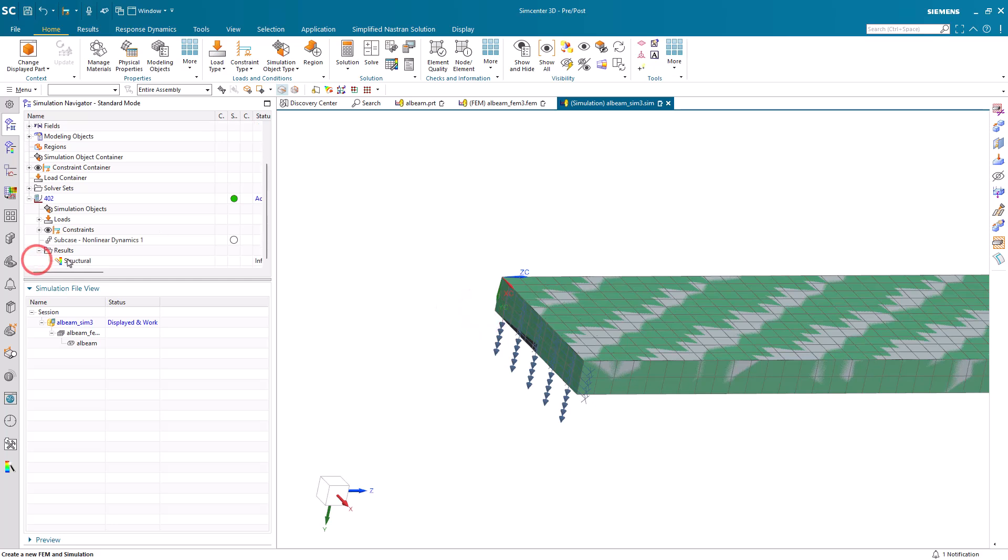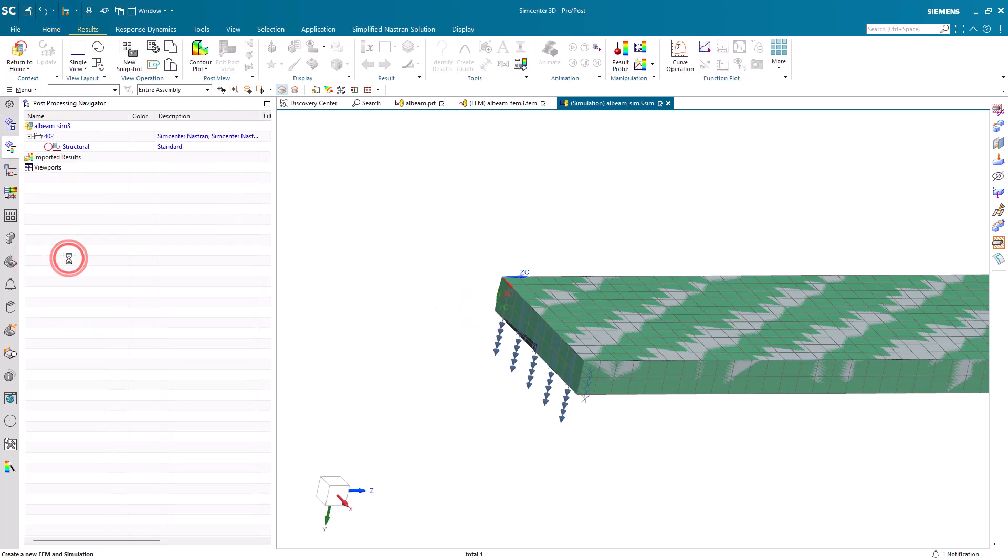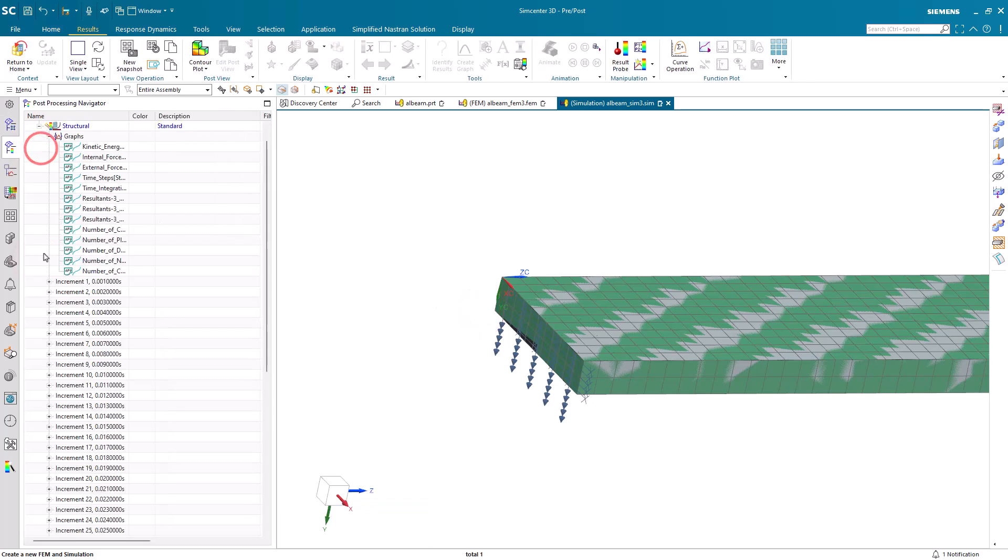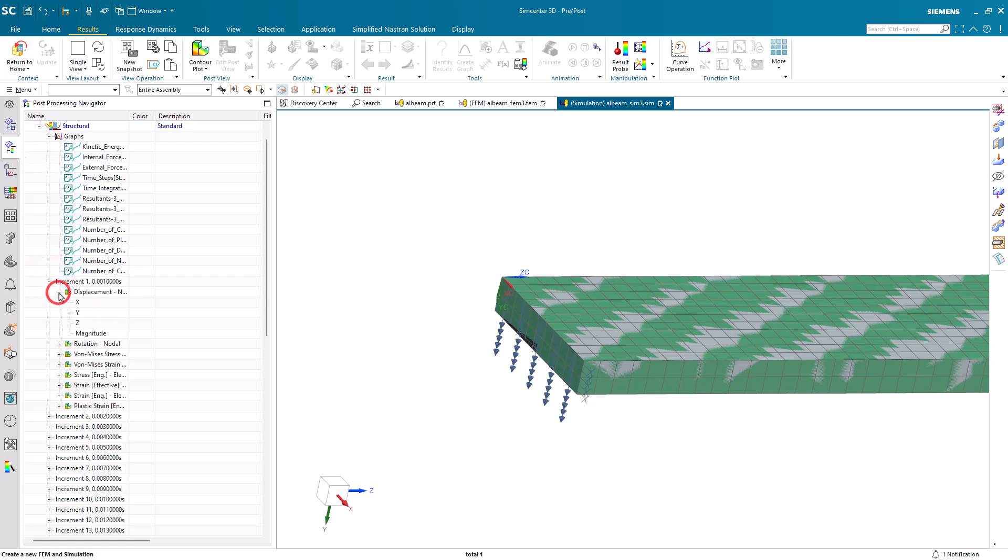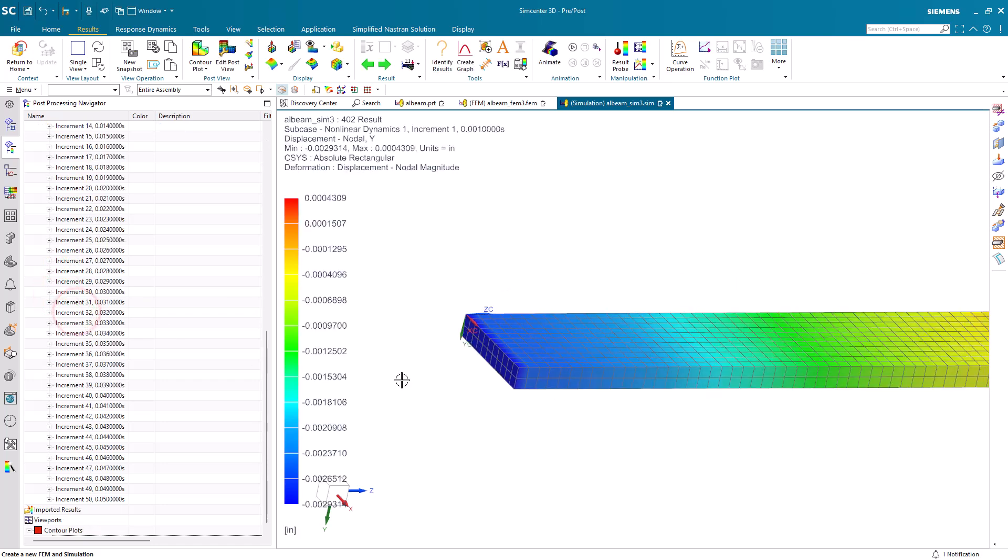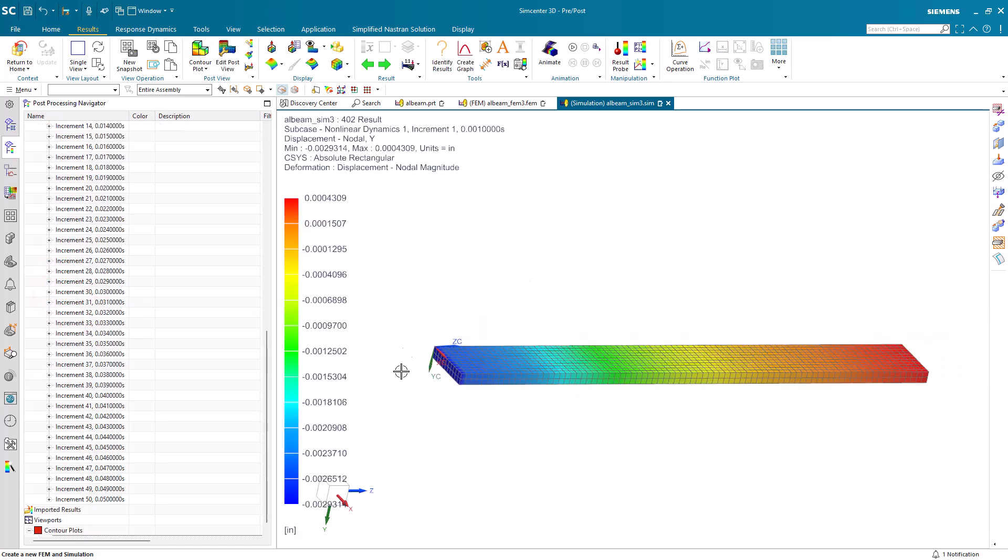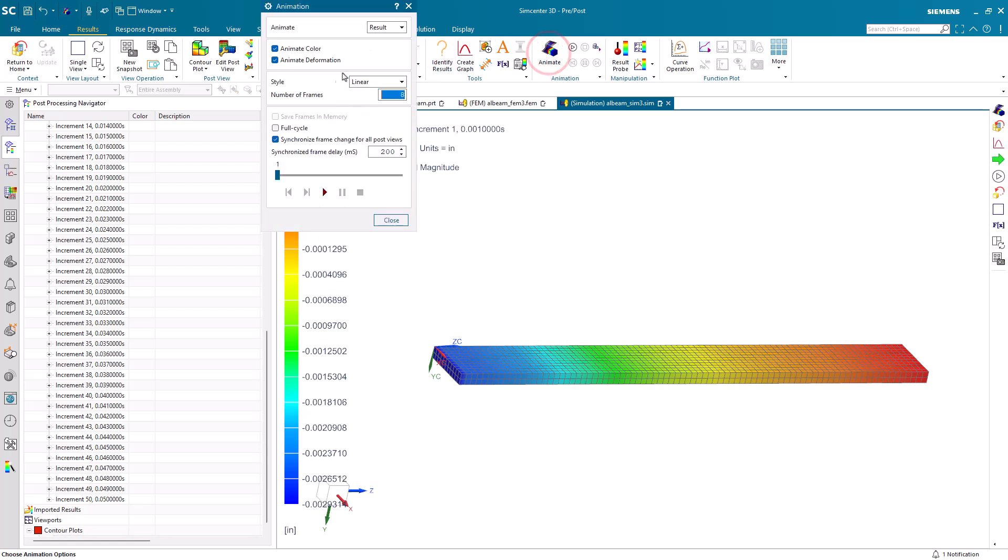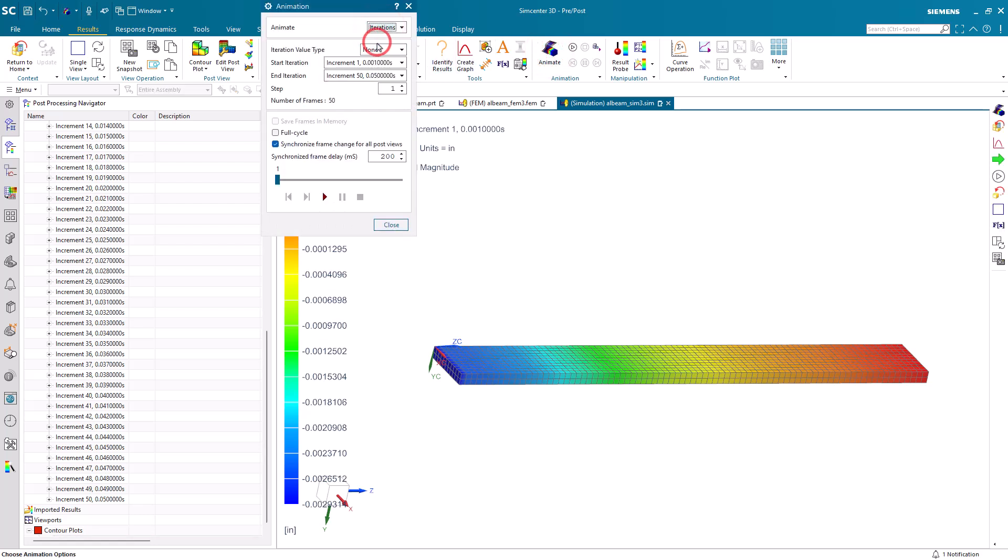We can check our results. We'll begin by looking at our displacement results in the y-direction. Here we can animate those results. We'll animate across iterations.